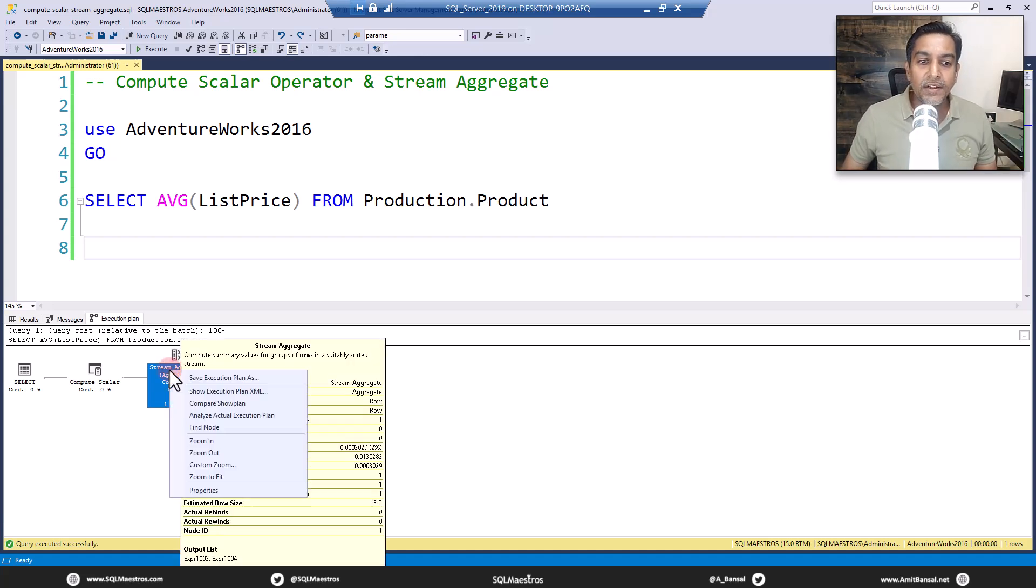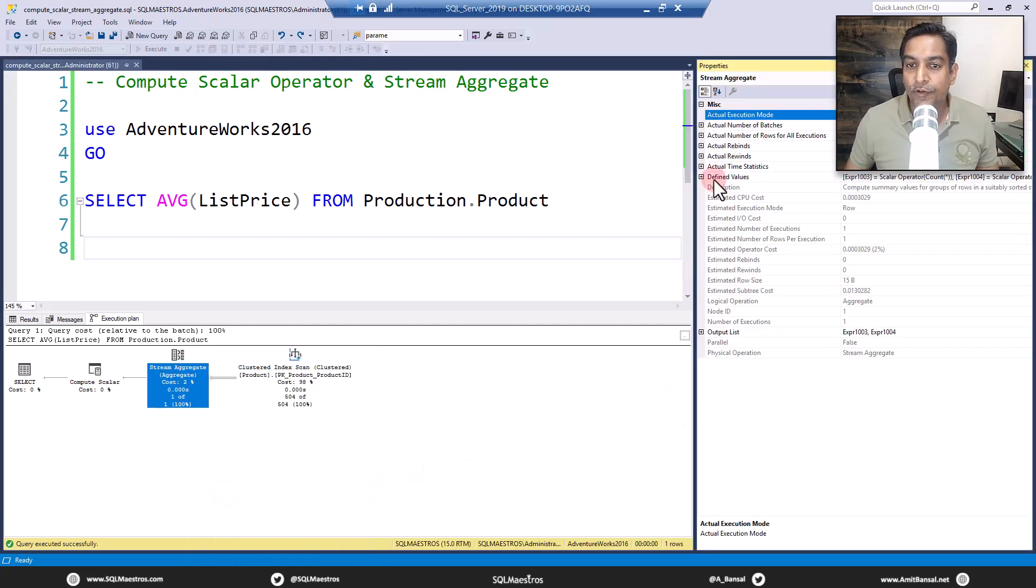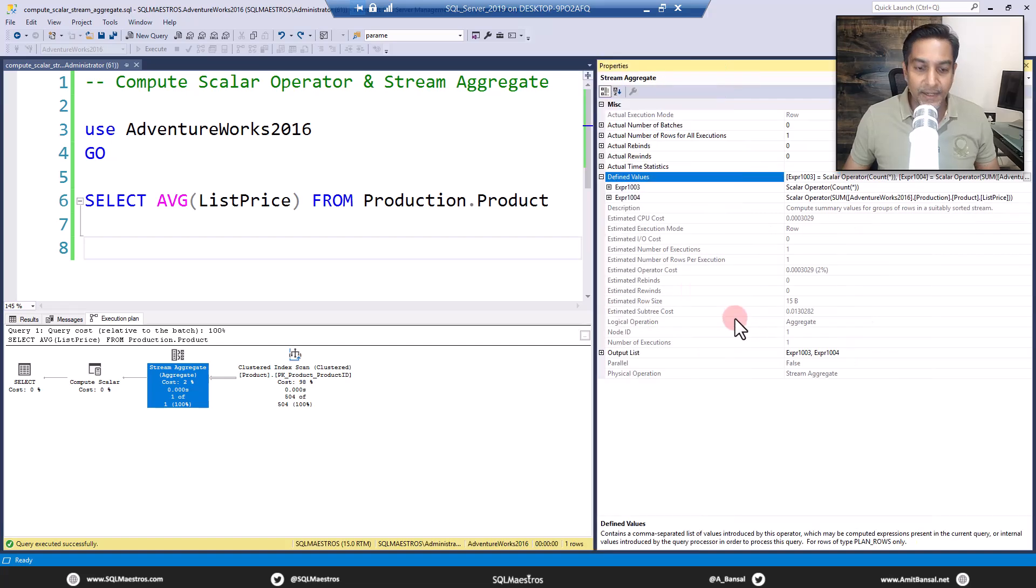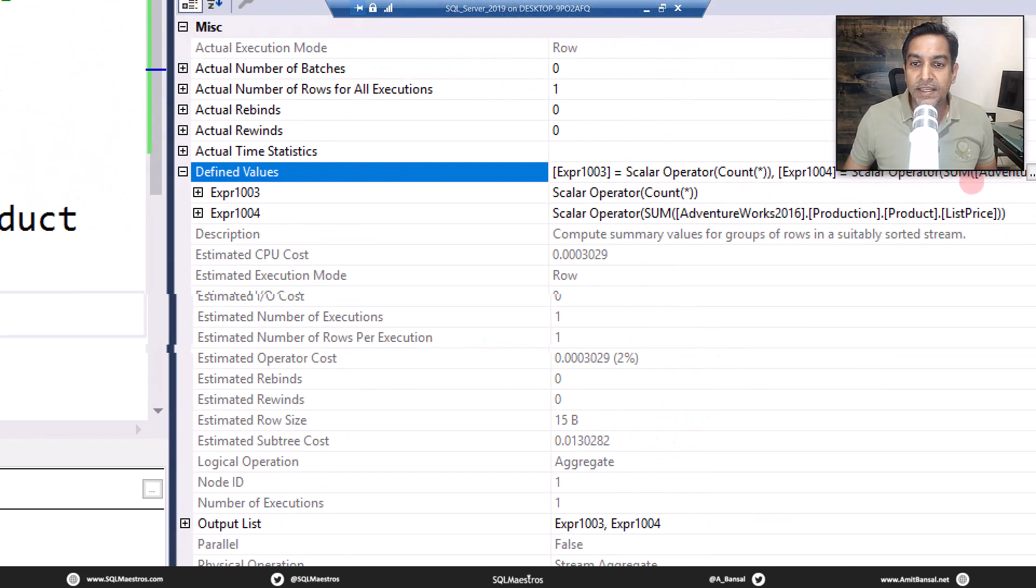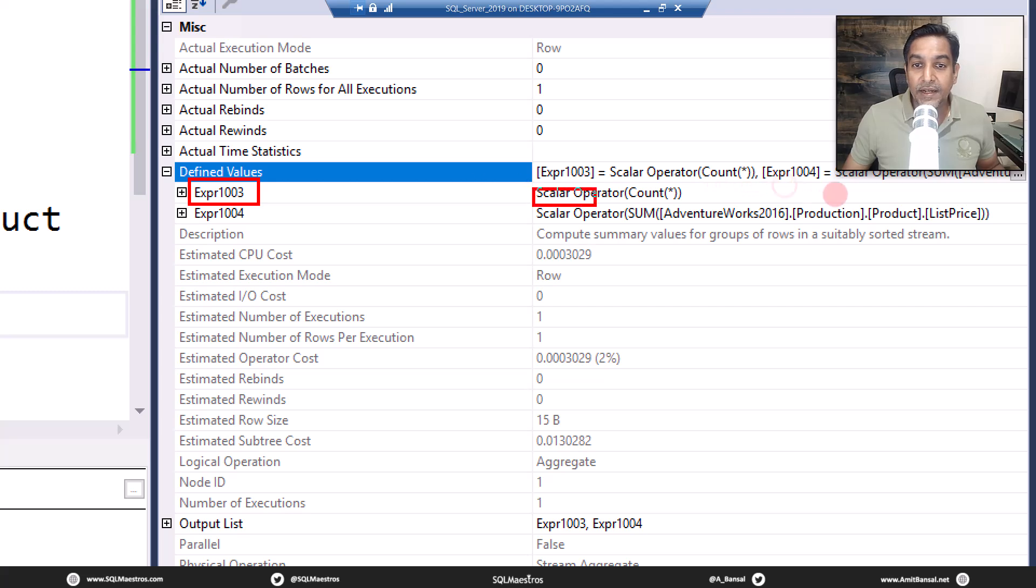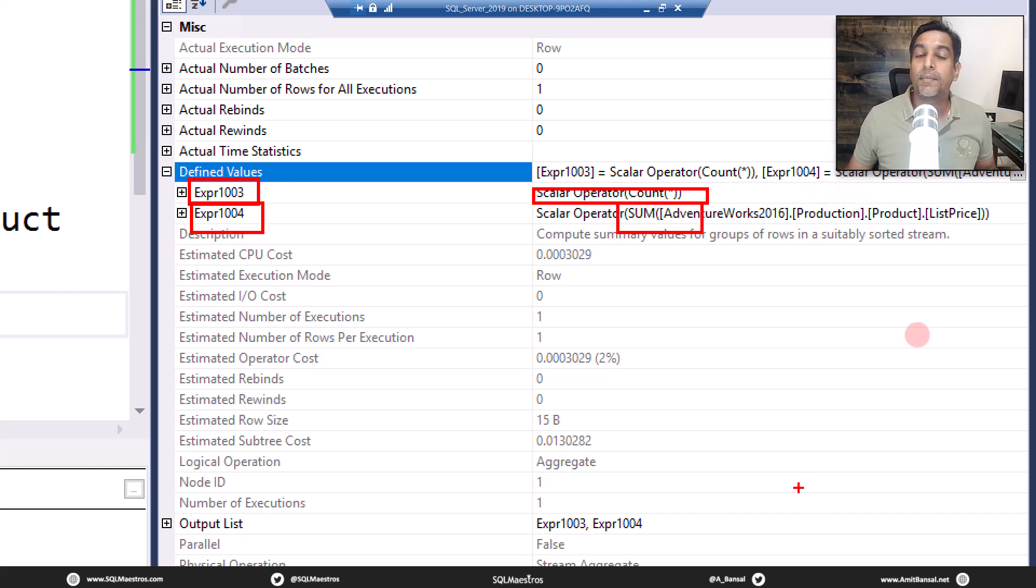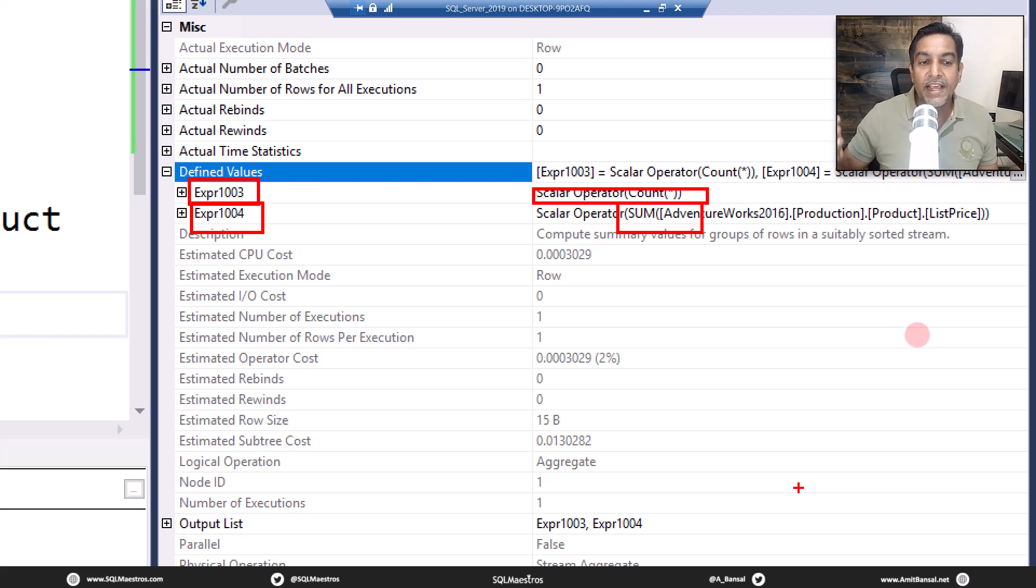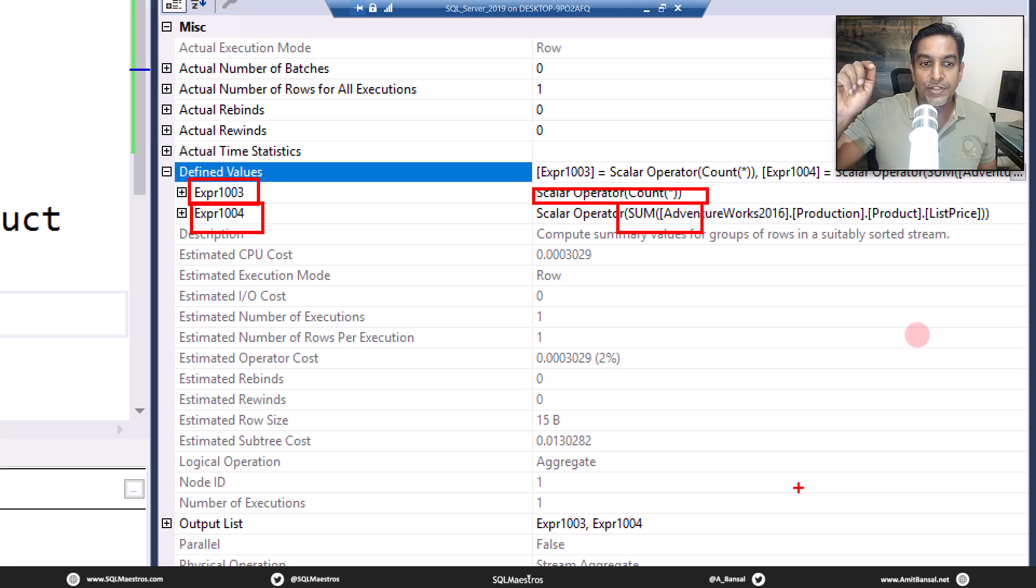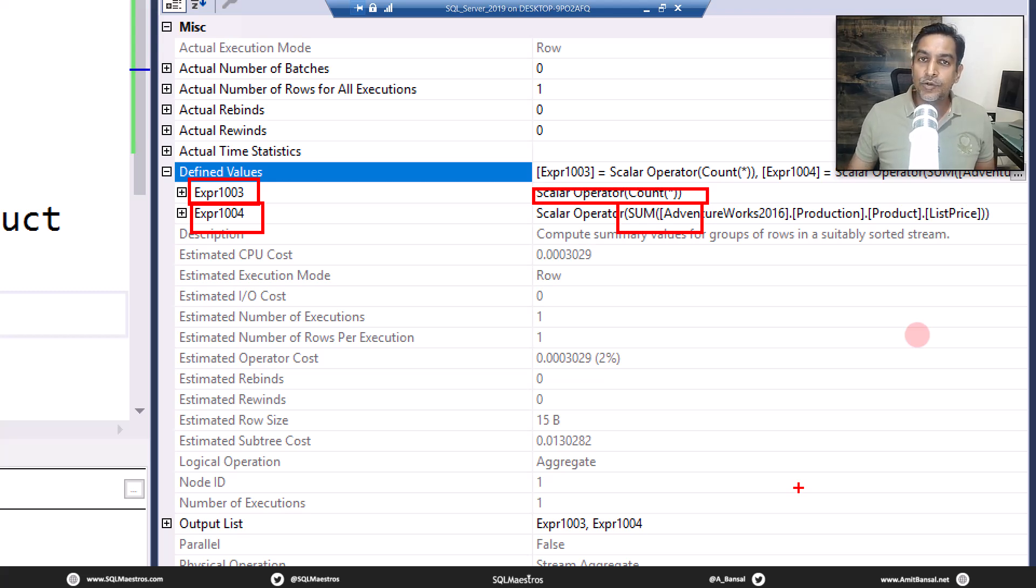If you right-click on stream aggregate and go to properties, you'll be able to figure this out from defined values. Let's expand this and zoom a bit. You'll see there you go: expression 1003, which is performing the count, and expression 1004, which is performing the sum. Which means what really is the AVG function? It's simply expression 1004 divided by expression 1003. Job done. As simple as that. Stream aggregate is computing expression 1003 and getting the value for expression 1004.